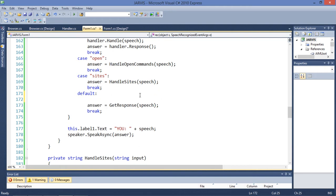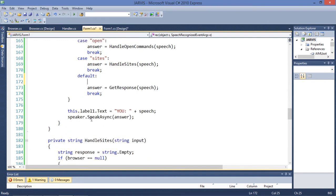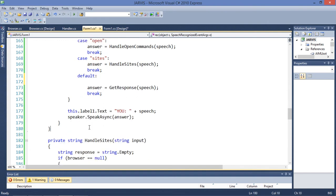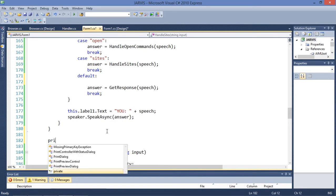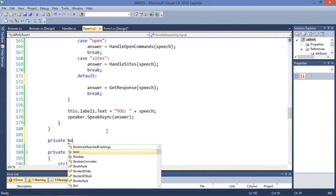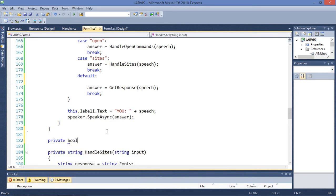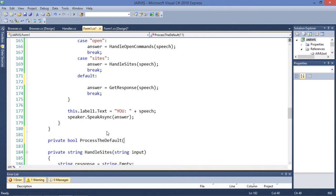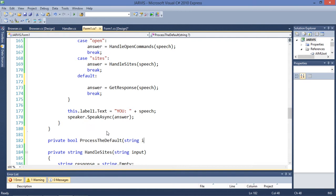We need to work with bool values now. I'm going to create a function — private bool — because we are working with bool, and you will see why I am working with bool later. We are going to process the default. This is not a good name, but I don't care.